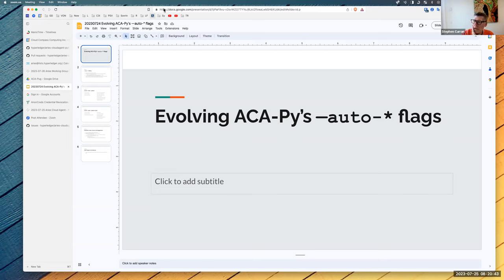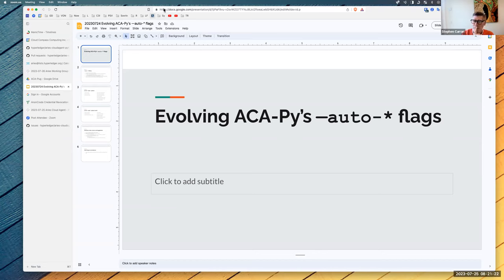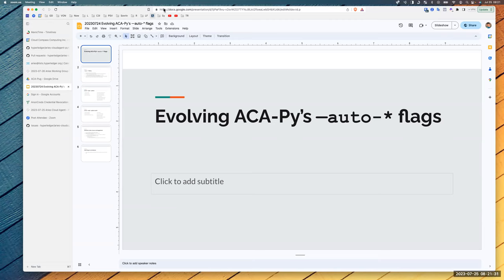Emiliano is going to talk tomorrow at the ARIES working group about endorser rules — it's similar to exactly what's being described, putting rules into a machine-readable format to separate how the rules are generated from the automated processing of those rules. DCO has done a lot of work on machine-readable governance. A plugin would be very useful — we've largely been approaching this from a controller perspective, but making it pluggable to any ACA-Py deployment would make it more widely available.